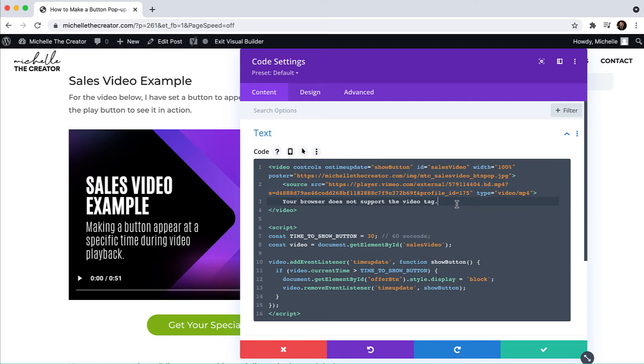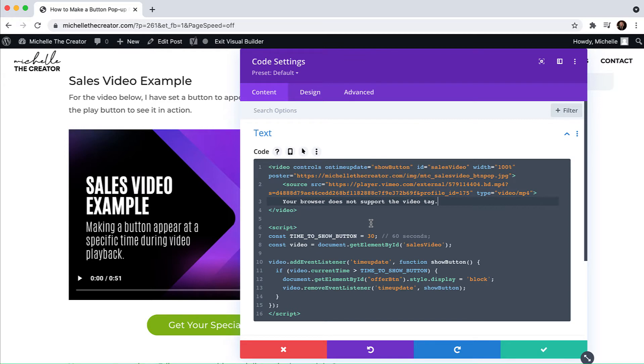In the event that a browser doesn't support the video tag, I have a little message right there that would display if they couldn't see my content. So moving down to the script, we've got a couple of constants that we are setting. The first one is the time that we want to show the button. Now this is completely done in seconds. And to make this example simple, I've set it to 30 seconds.